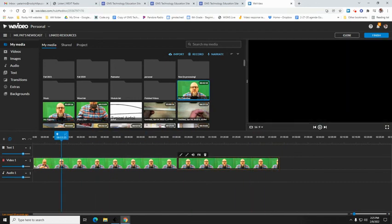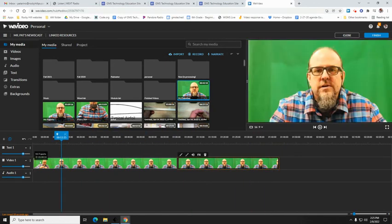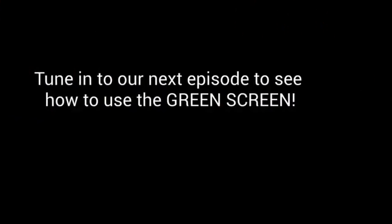What about this green screen? How am I going to get that to work?